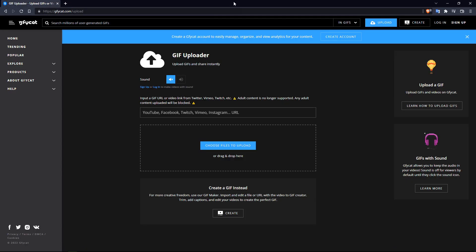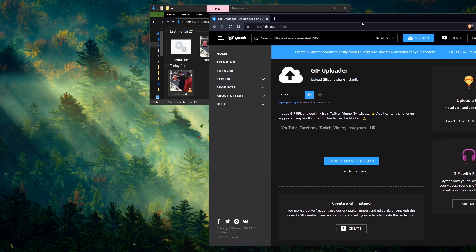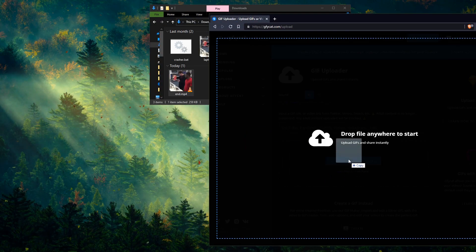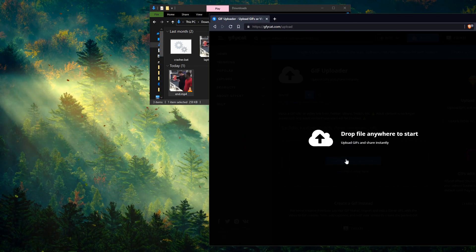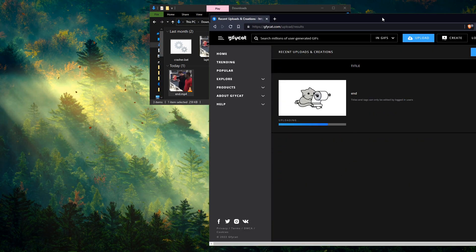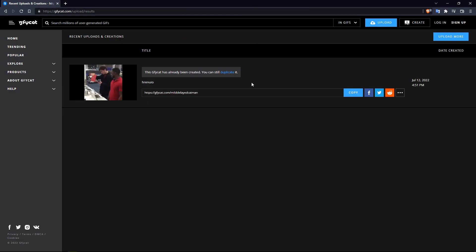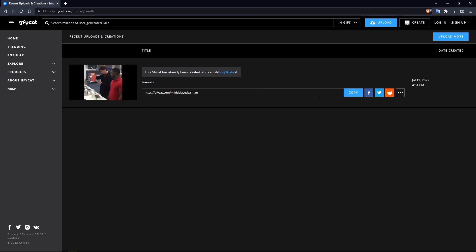Here you have Gfycat. Let's upload our crash video. Drag and drop. Here you go. Let's copy the link.